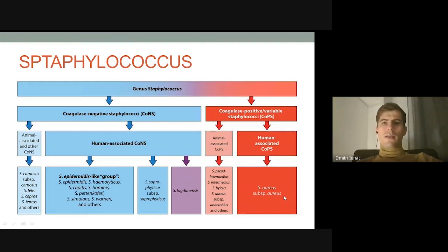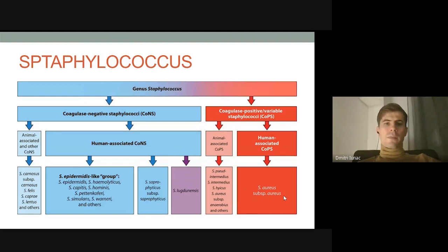It is the most widespread and most virulent species. It has many virulence factors, the most important being persistence and resistance in the environment and resistance to antibiotics — so it is antibiotic resistant. In order to differentiate coagulase-negative and positive staphylococci, we use this differential serological test.